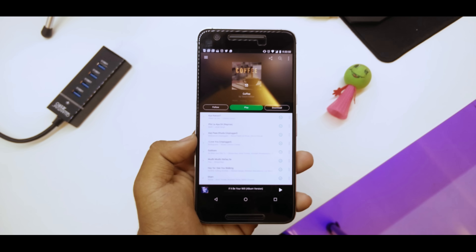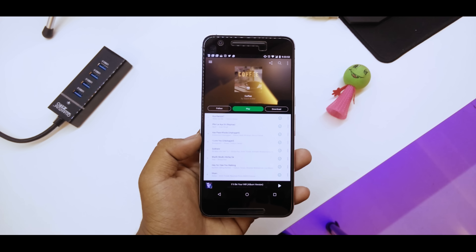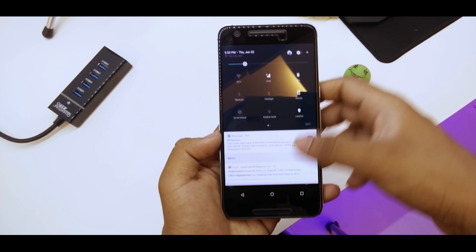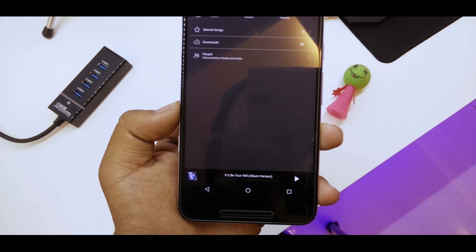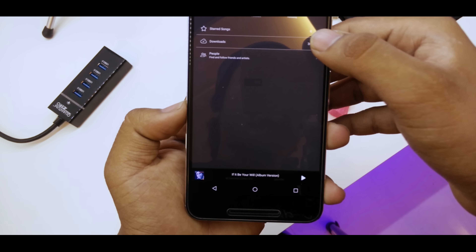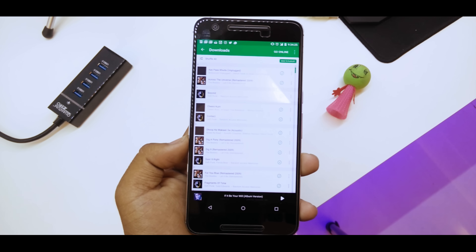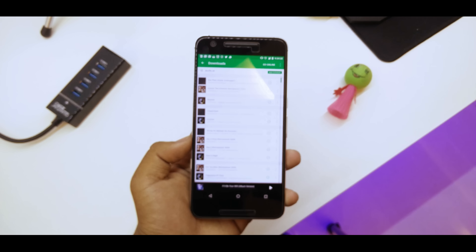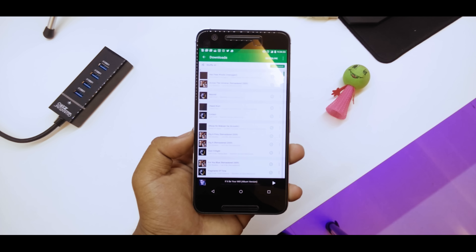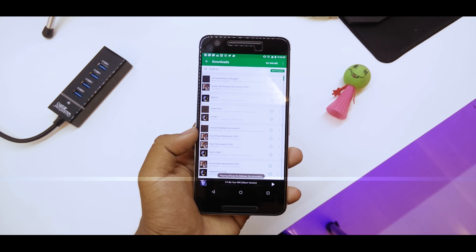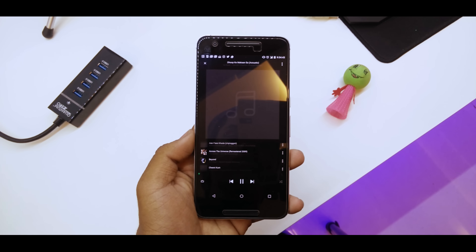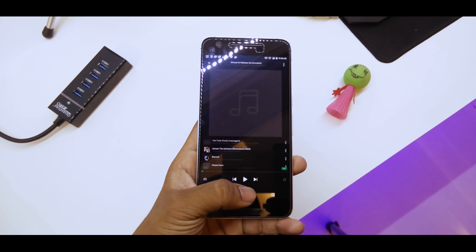If you go into offline mode, the songs will play fine. Let me show you — I'll turn off my Wi-Fi here. Now with Wi-Fi off, I go into offline mode, and as you can see, here is my offline mode. Going into my downloads, you can see all my downloaded songs right here. I'll play a song — there you go, it begins playing. I won't play it long because of copyright issues, but there's your proof.